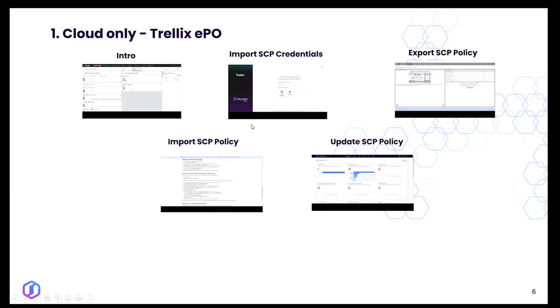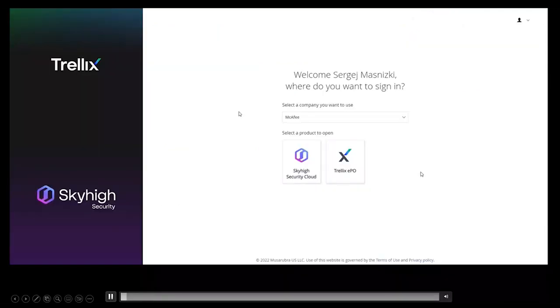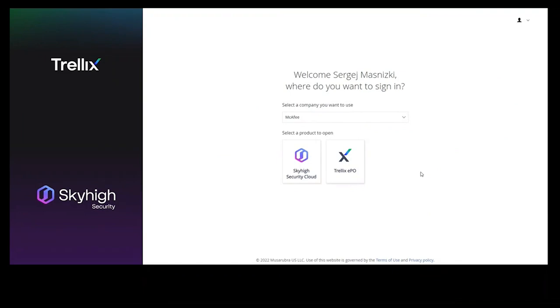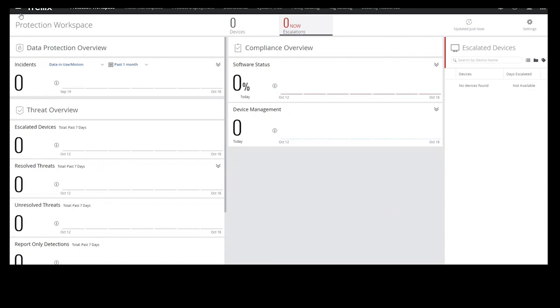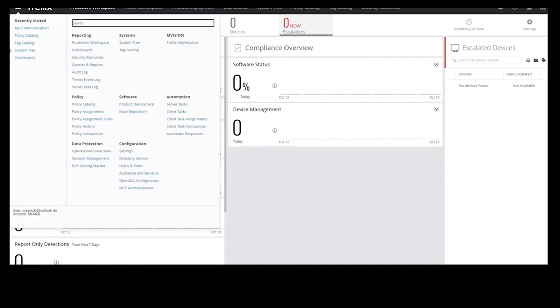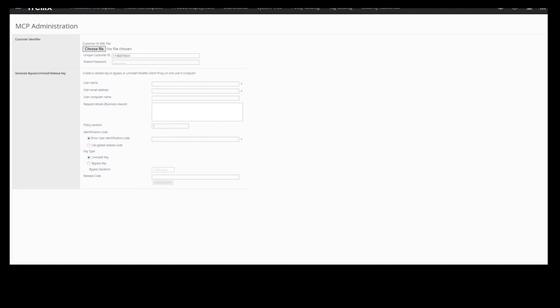Customers with Trellix EPO need to take an additional step to import MCP credentials into Trellix EPO. As we already reviewed Sky High Security Cloud import for MCP credentials, this is the required step to match the credentials to Sky High Security Cloud. In Trellix EPO, click Menu > Configuration > MCP Administration, choose the modified file you prepared previously, upload it, and click OK.